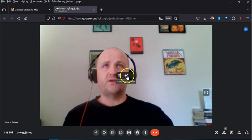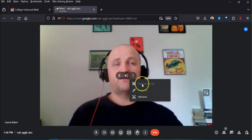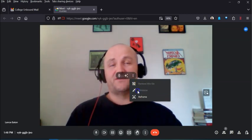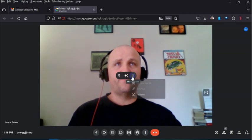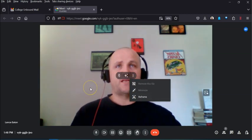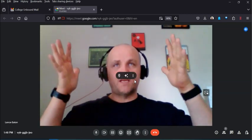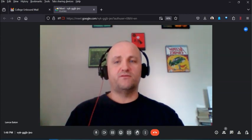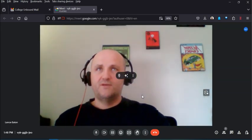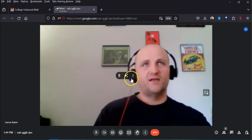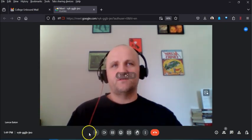There are also three-dot menu options on your tile. I can't remove the tile since it's the only one, and there's nothing to minimize. Reframe is an interesting option — it tries to keep you centered given your particular camera position. So if I move off to the side and hit Reframe, notice it shifts over a little and recenters me. It's a small but useful extra feature.